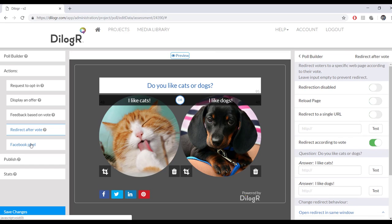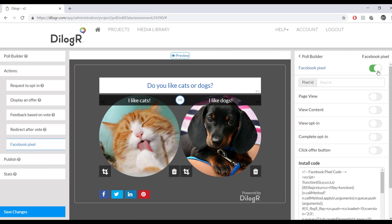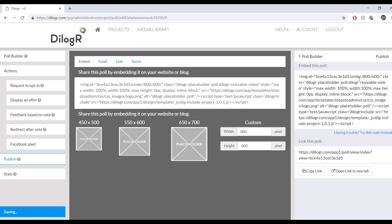We also have Facebook pixel if you want to include that. And when you're done, click on publish.